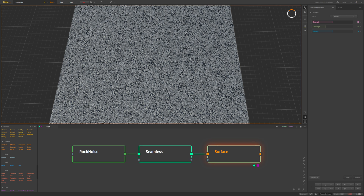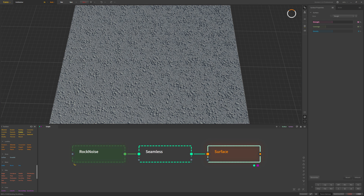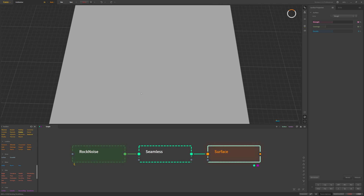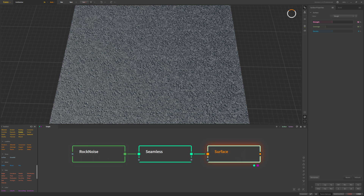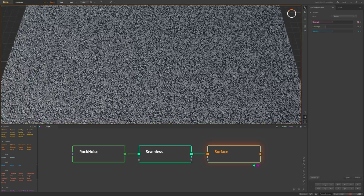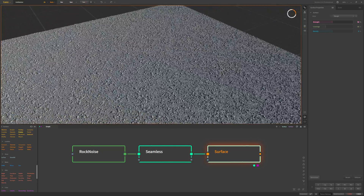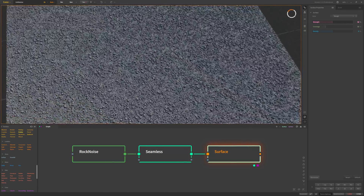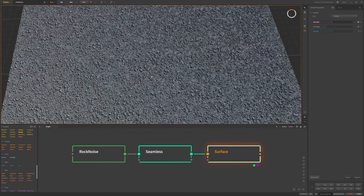Now the next thing we're going to do is change our preview size to 2k resolution, since we are dealing with really small details. I'll let that generate and show us a preview. We're ending up with something that already has quite a bit of detail and is looking pretty good.